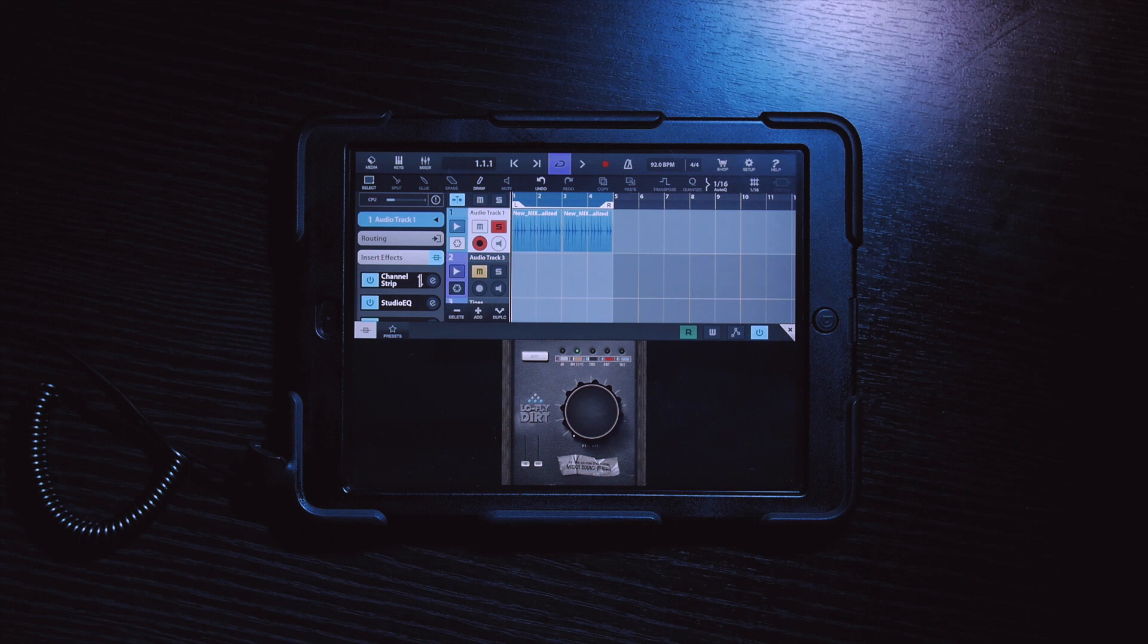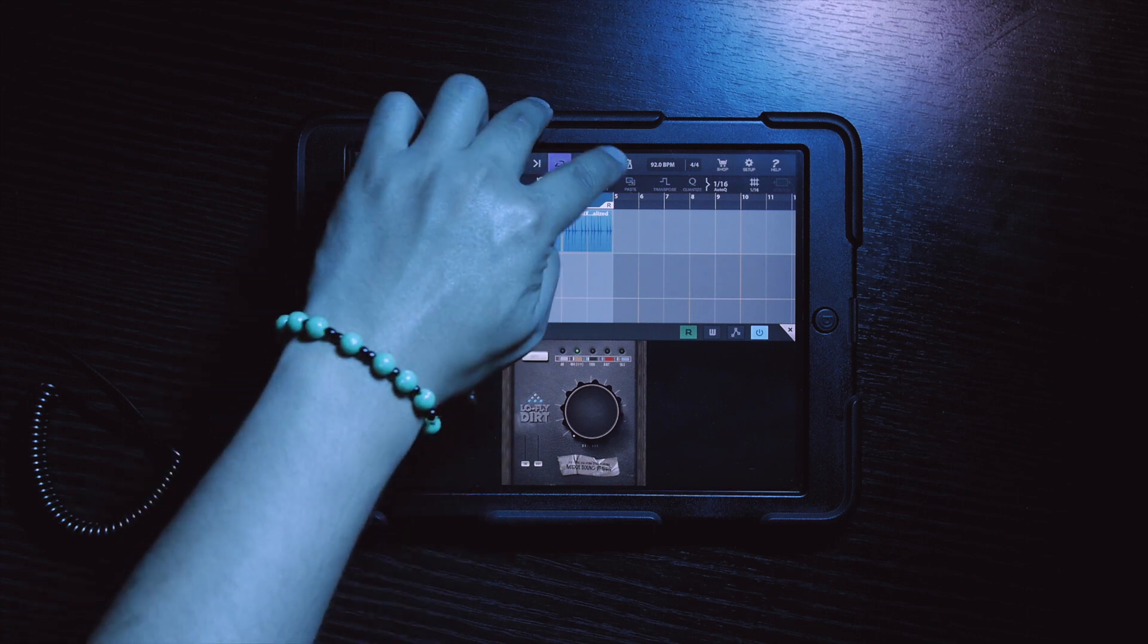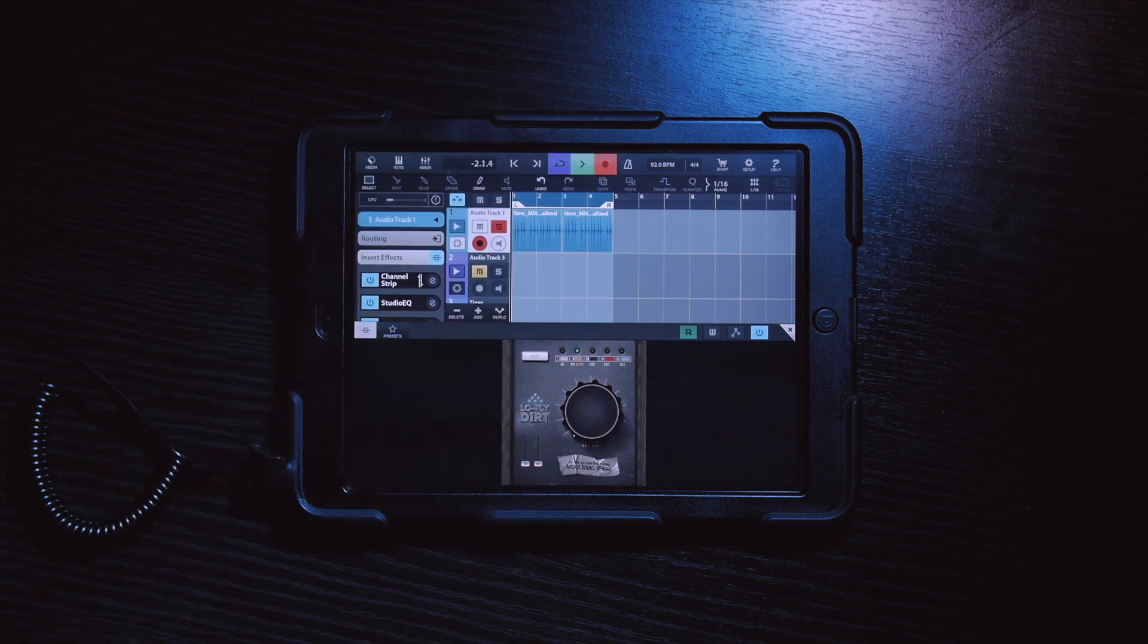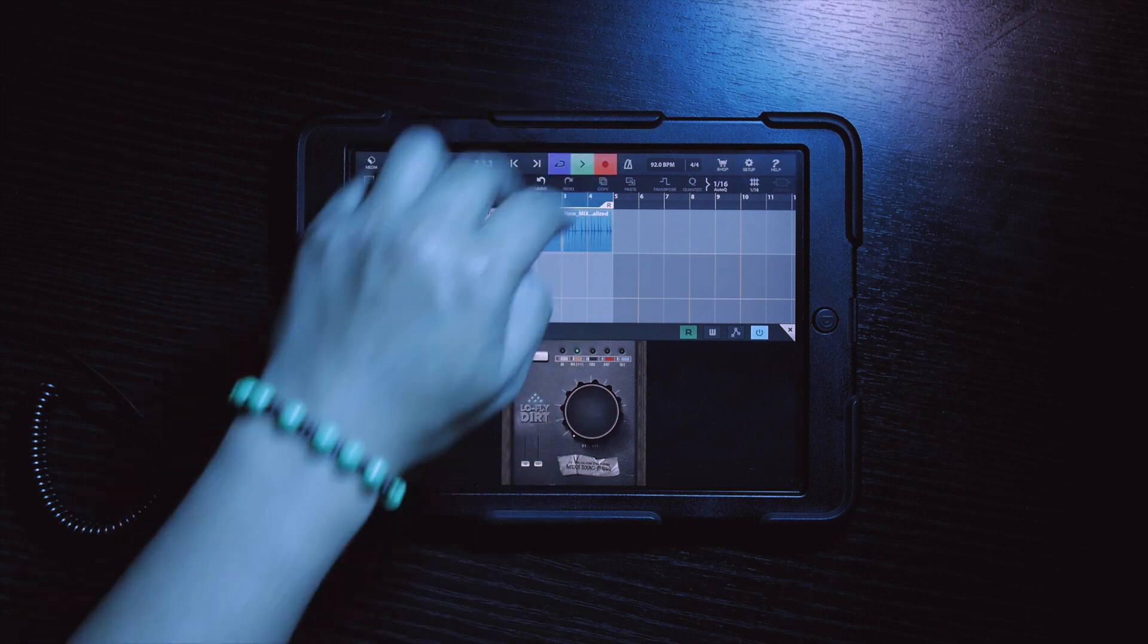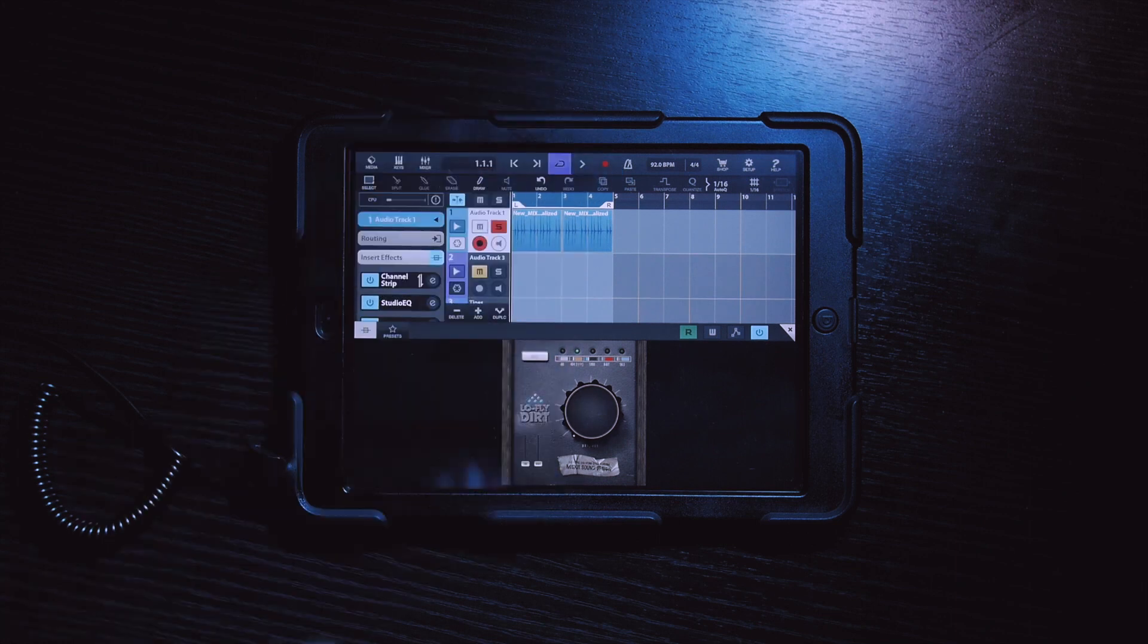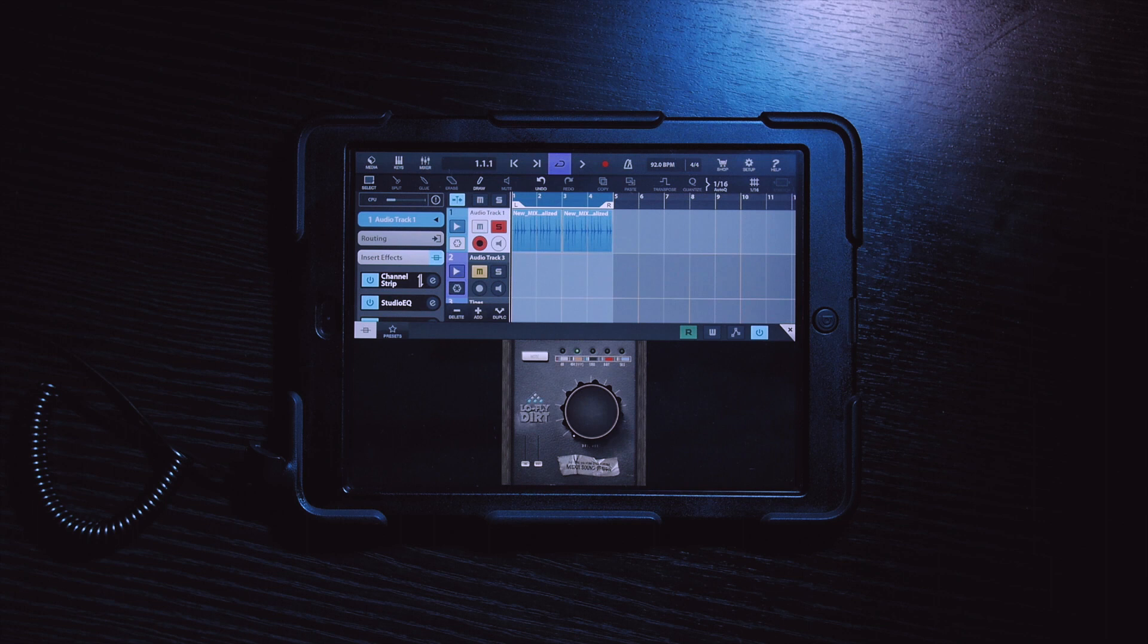Just a quick side note, the record button in the main transport window does not record your automation. You have to use the W button to record your automation, because that's what it's specifically designed for.